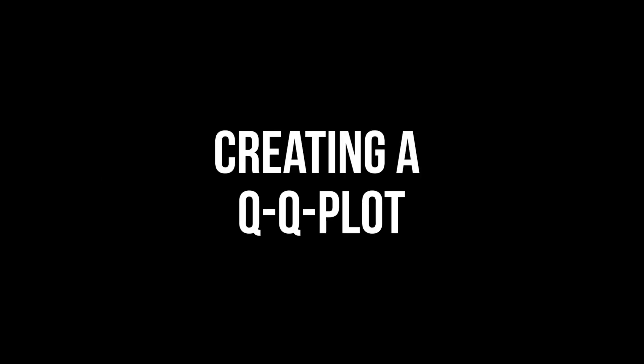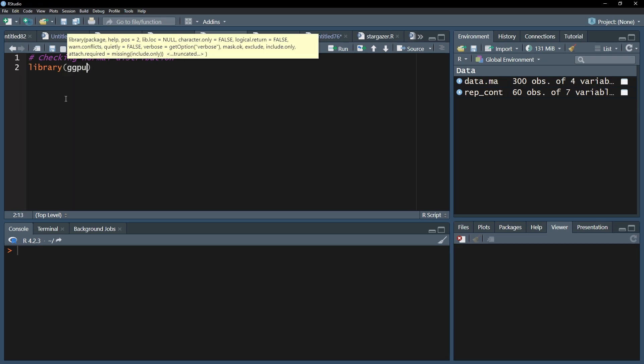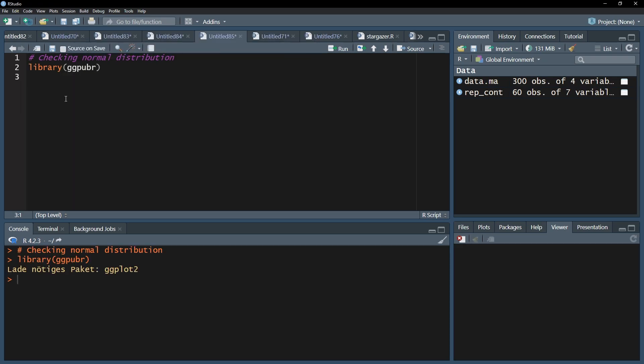A QQ plot is the easiest to interpret, therefore we continue creating one for each measurement per group. For that, we load up the ggpubr package and use its ggqqplot function.